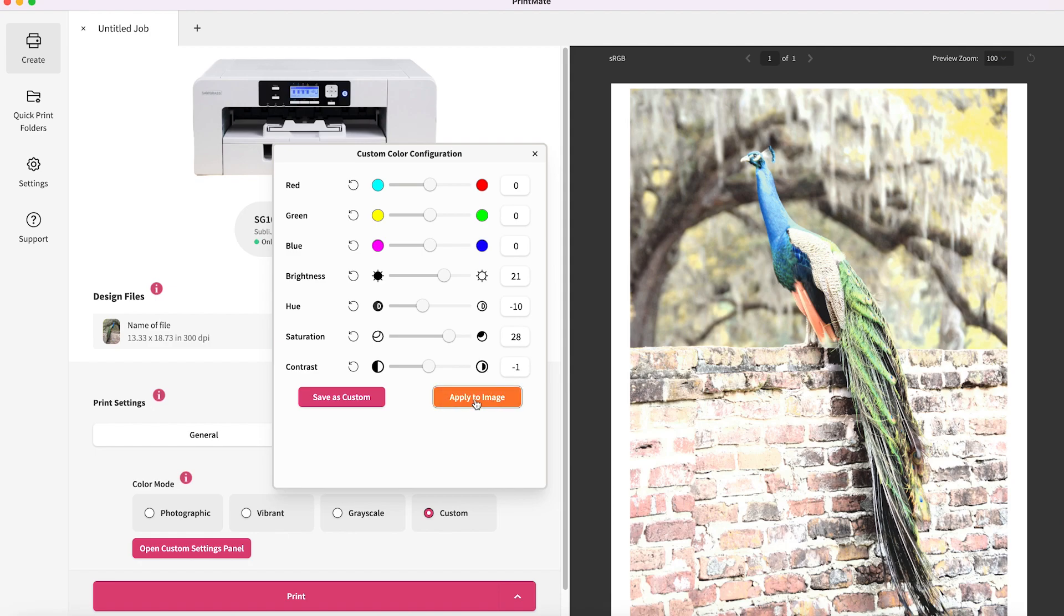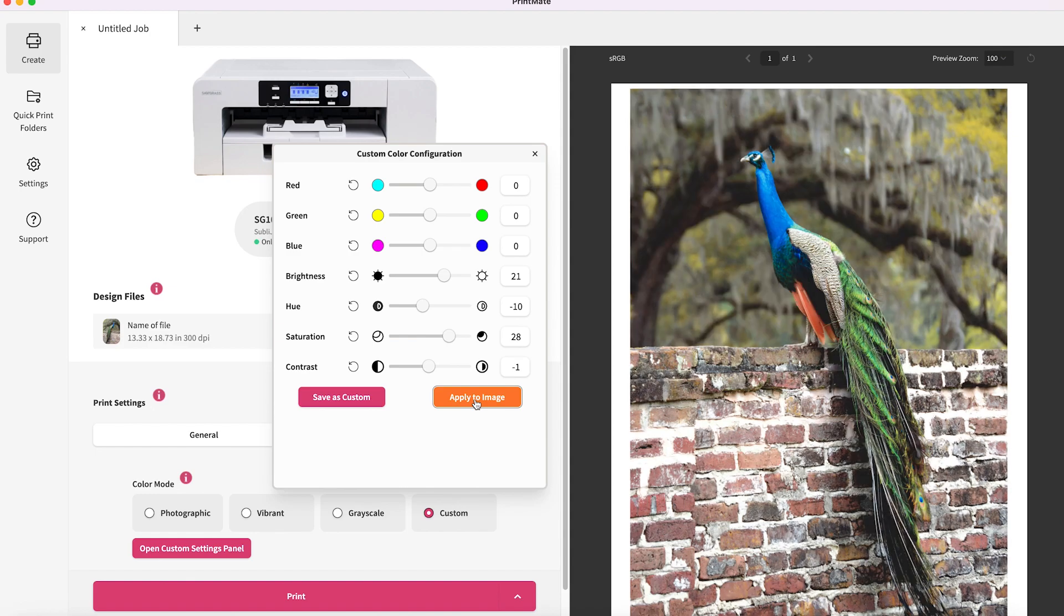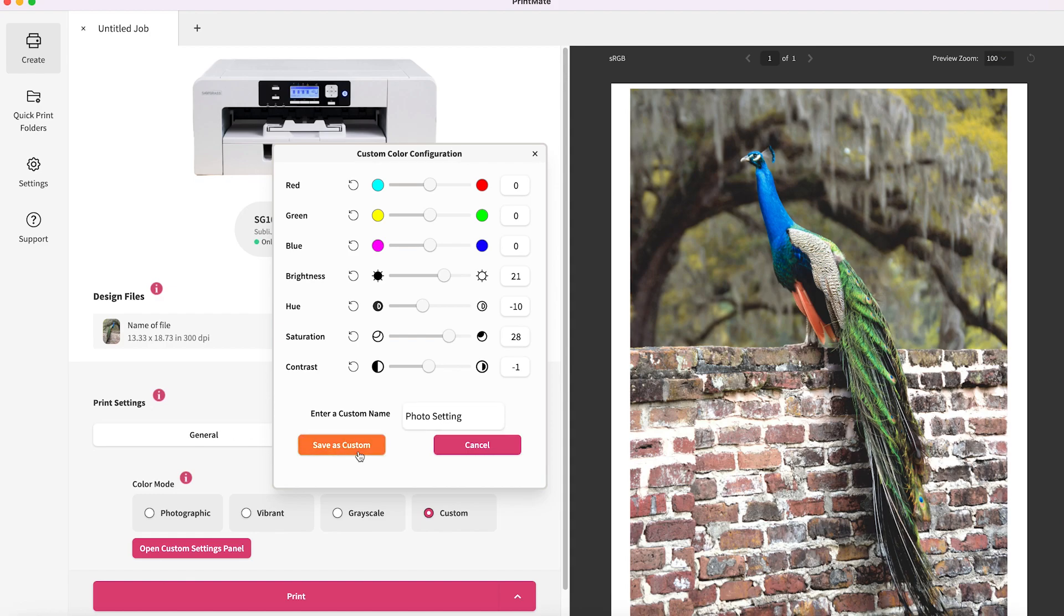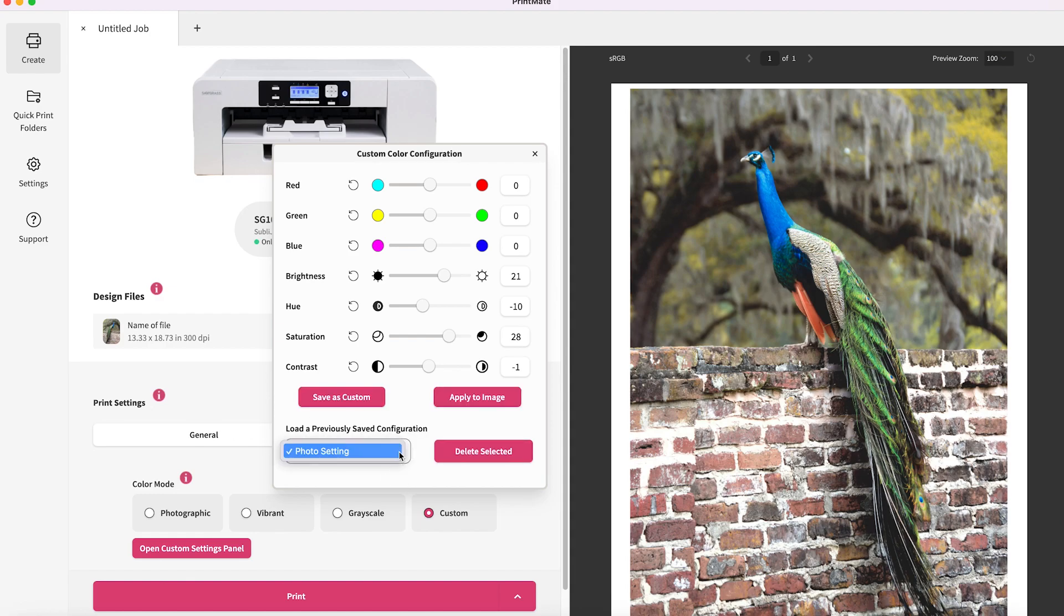So those are what the sliders do. Once you play around with this and you get colors that work for you, if you really love what you've created, you can save this as a custom. Then every time you come in, you are able to choose that custom and apply it to other images, and your sliders will automatically go to where you want them. Well, that's it for today. Thank you so much for joining. Talk to you soon. Bye!